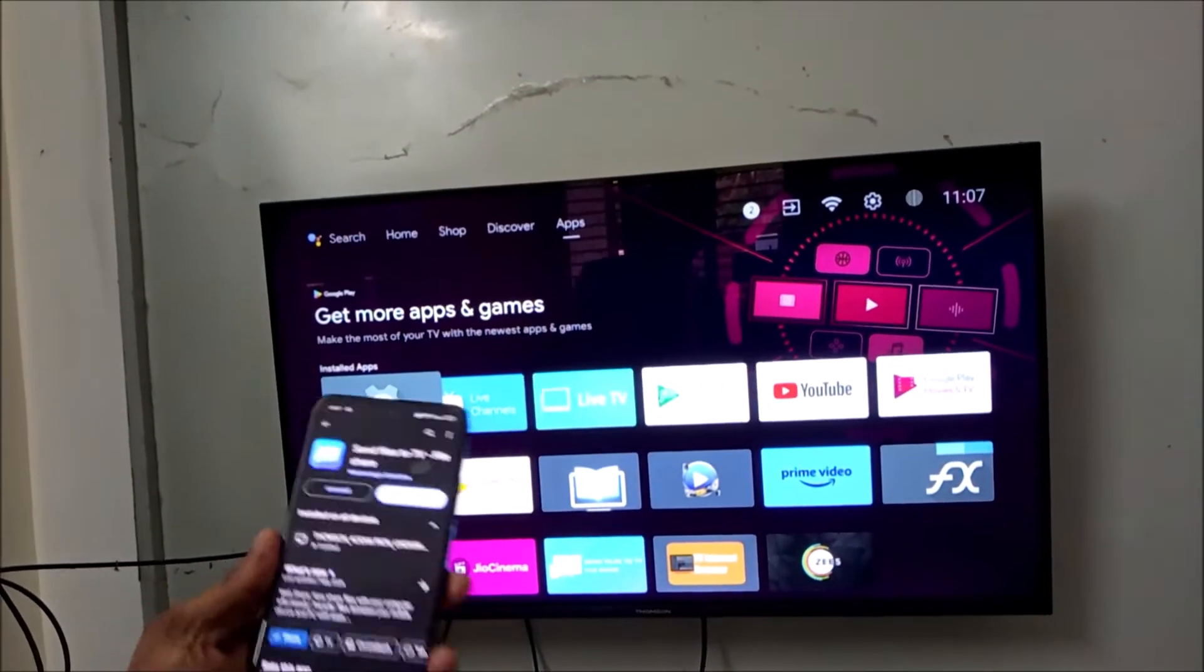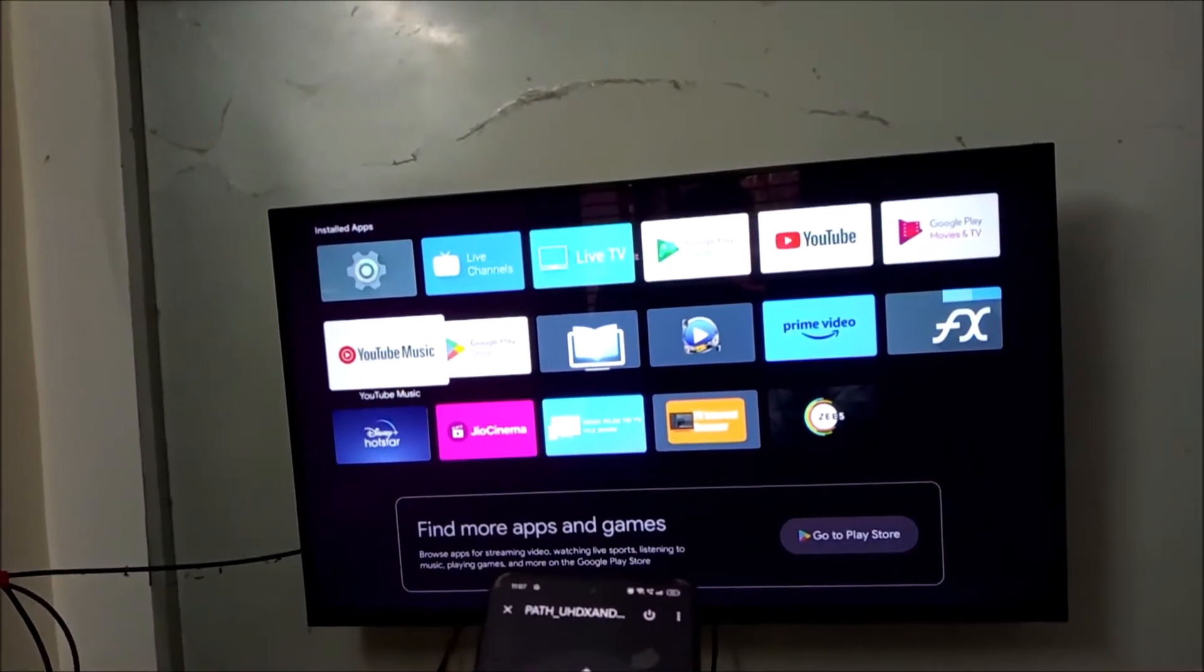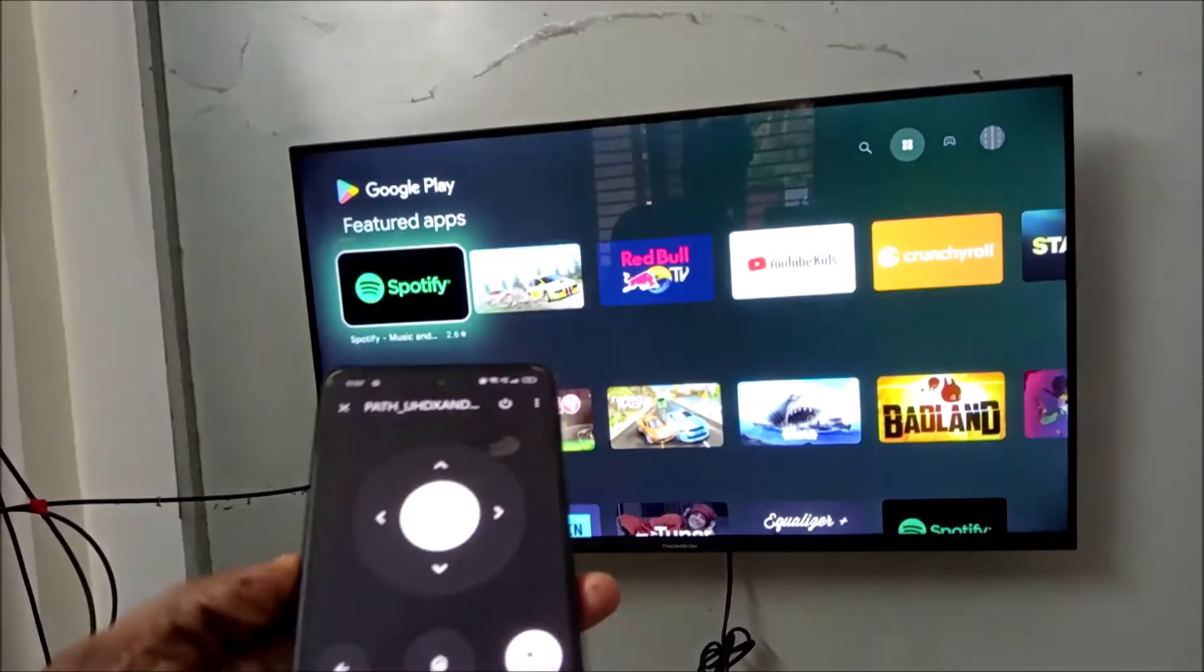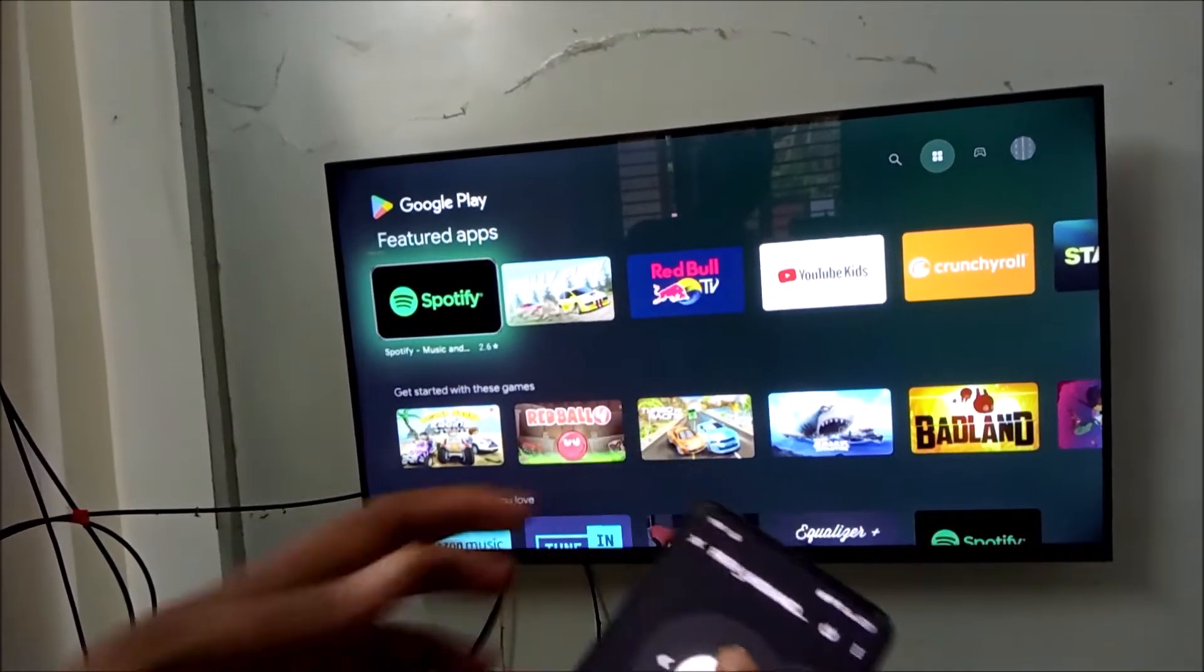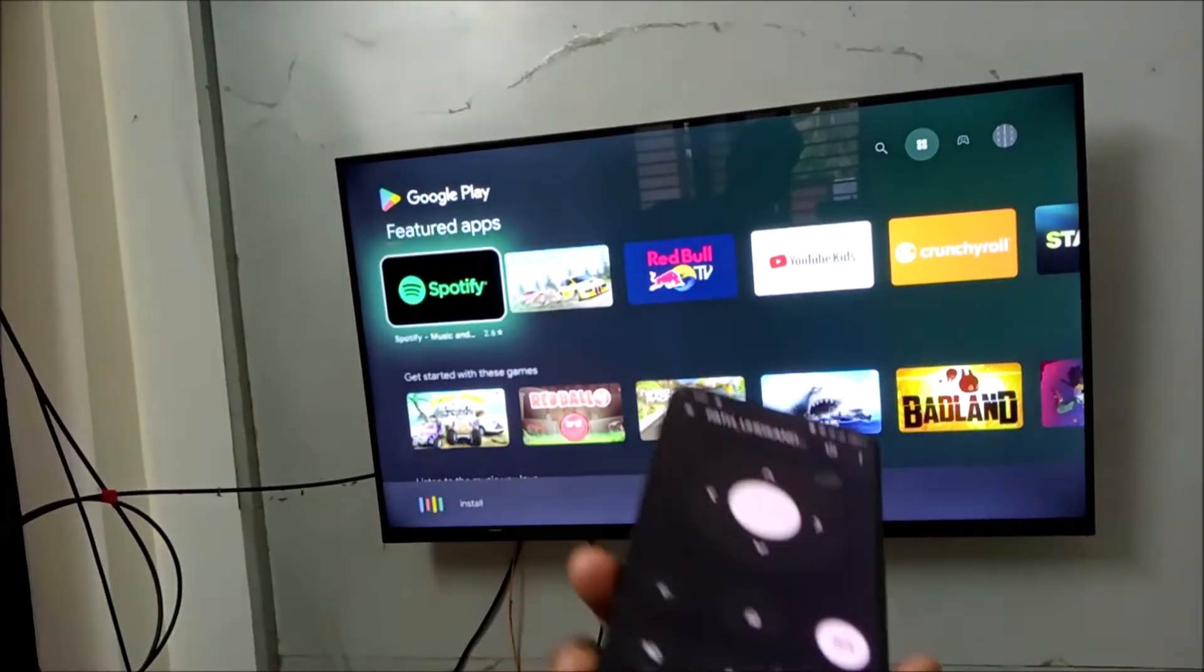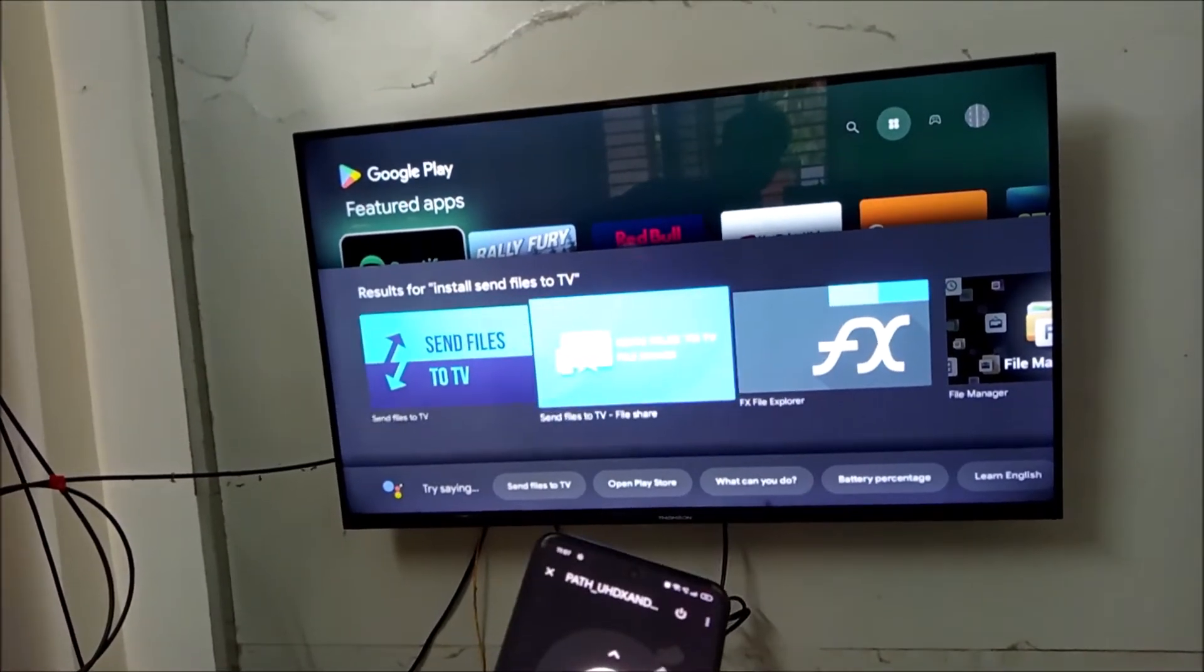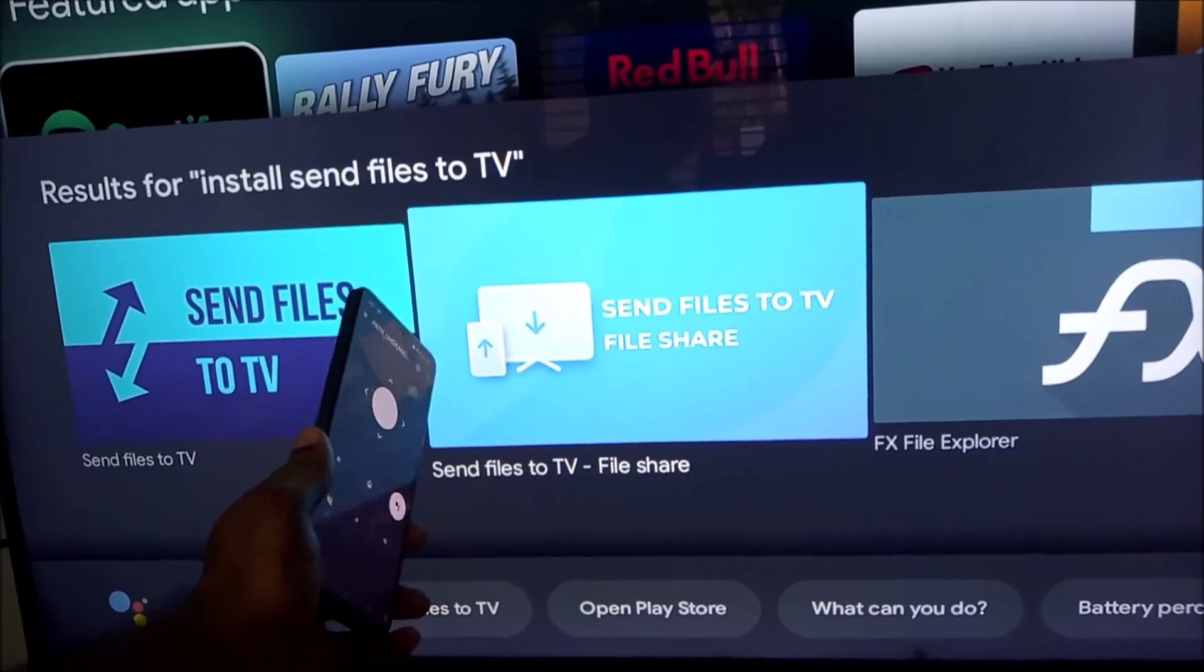The same app you need to install it on the TV. So to install, just open Play Store on the Google TV, on your TV. And on the search bar, just search for Send Files to TV. See, this is the app. You need to install it on your TV.